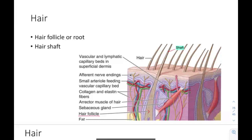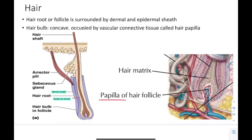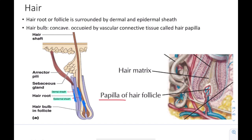Let's talk about hair. We have the hair follicle and the hair shaft — what you see above the surface is the shaft; the follicle is below. The hair root or follicle is surrounded by a dermal sheath and an epidermal sheath. Then we have the hair bulb, which is concave and contains vascular connective tissue called the hair papilla. The hair papilla contains blood vessels and is located at the base of the hair bulb.